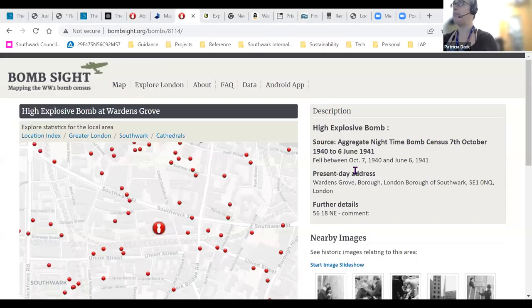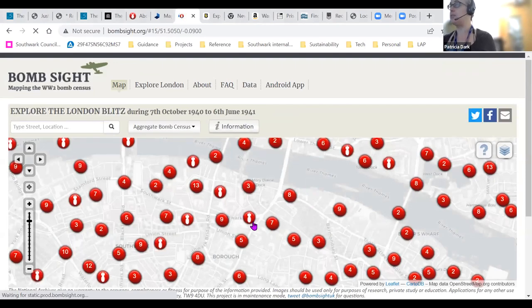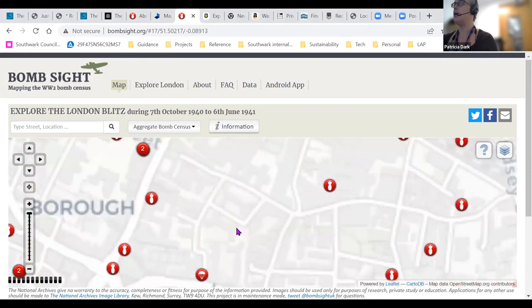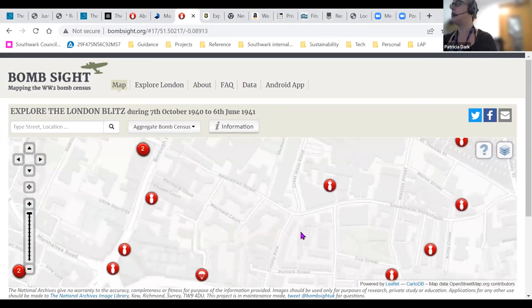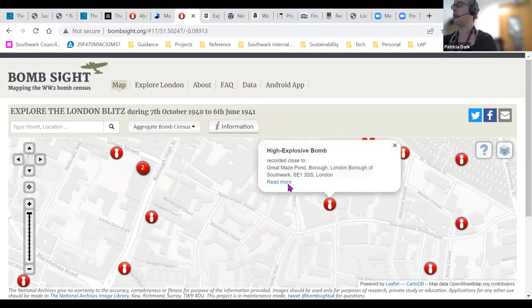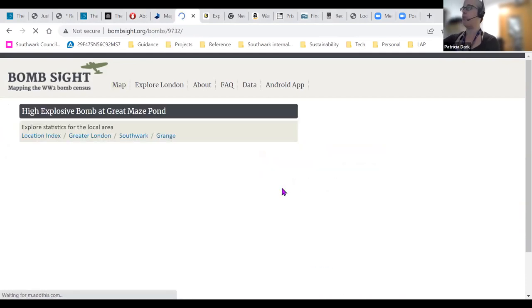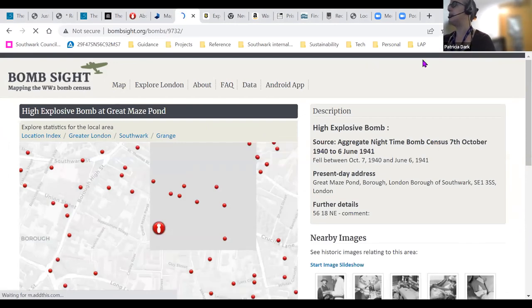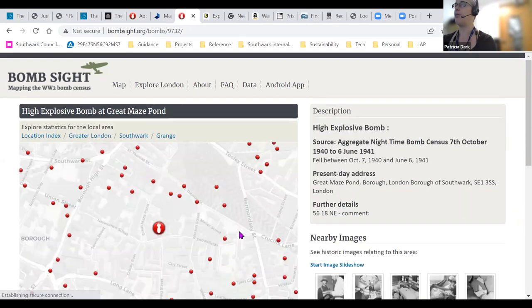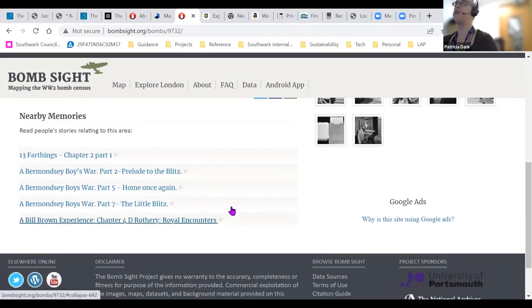This is Bomb Sight. You can zoom in and out — when you zoom out it gets a bit overwhelming. This little bomb icon means there is only a single event in the bomb census. When you click on it, it tells you where it is in the modern day and has links to historic images and memories from local people.